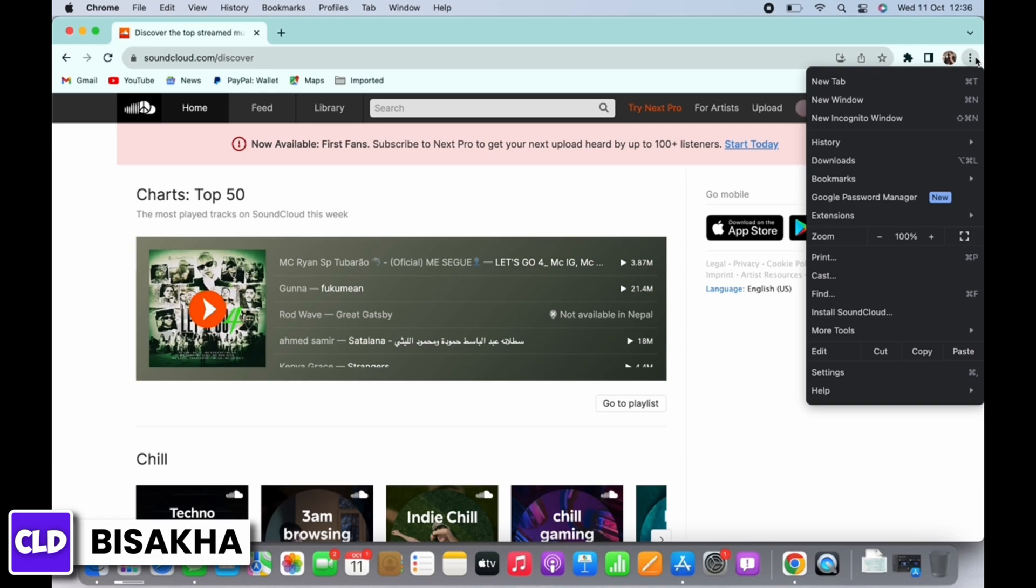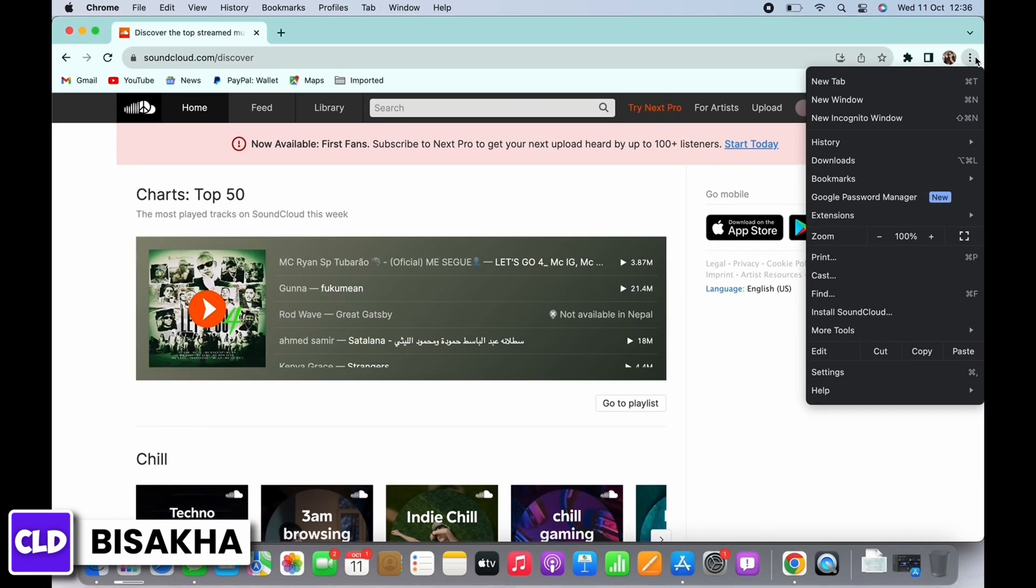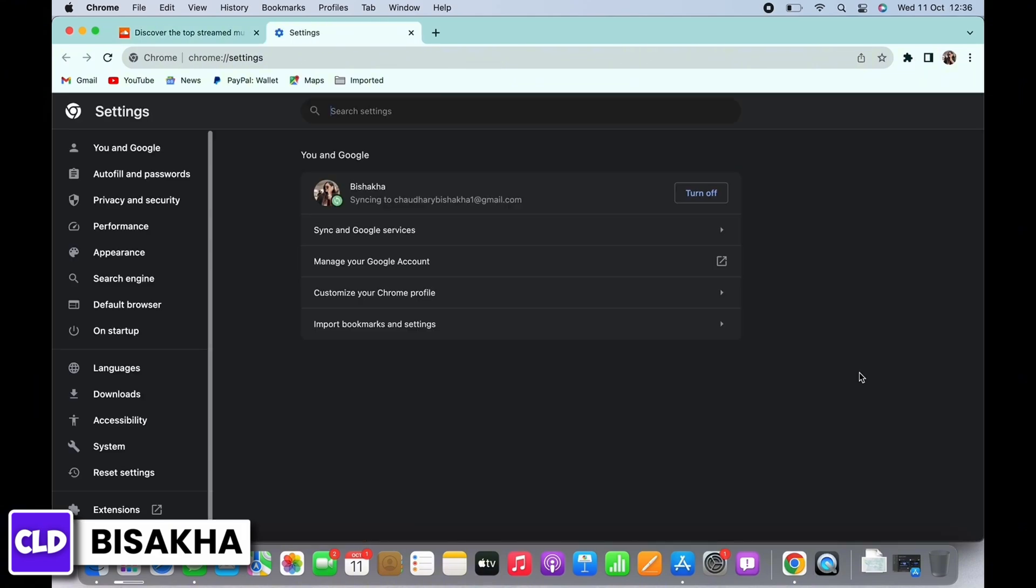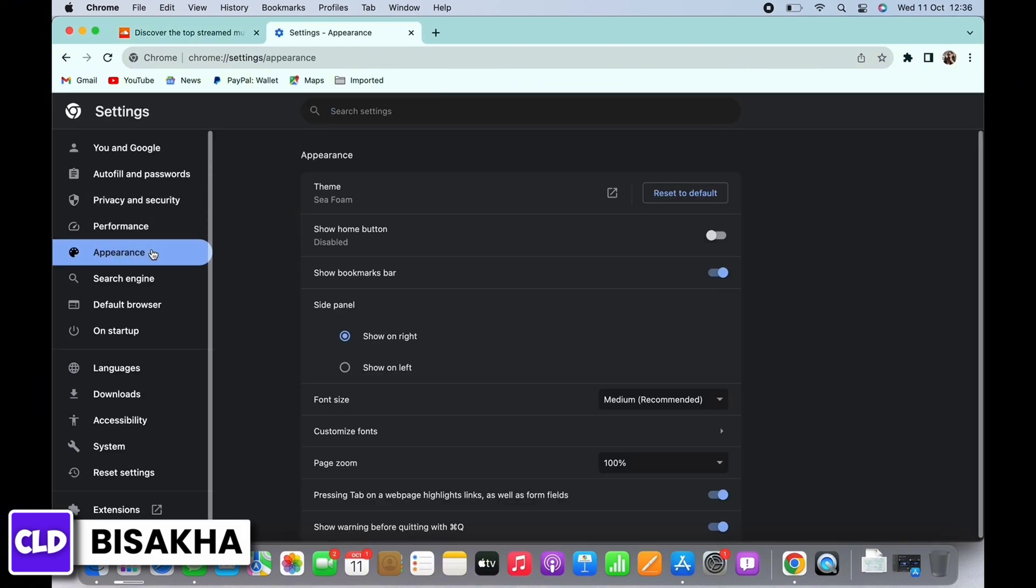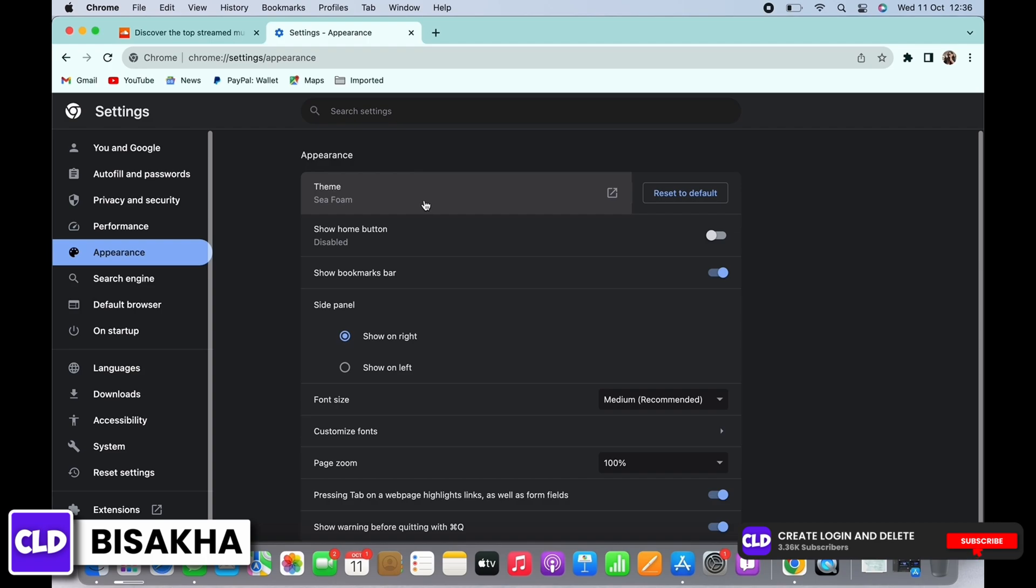You will see the option for settings; tap on that. Now on the left side panel, you will see the option for appearance. Tap on that and now tap on theme.